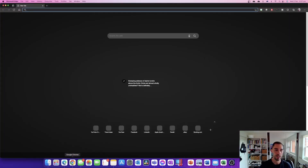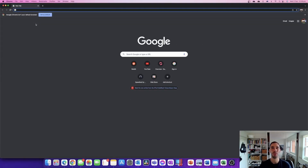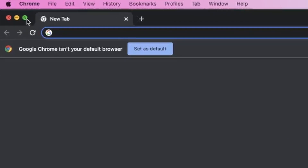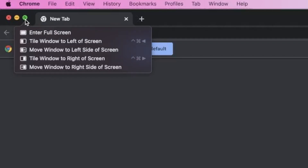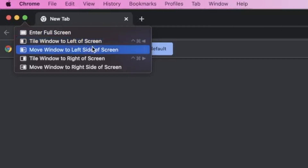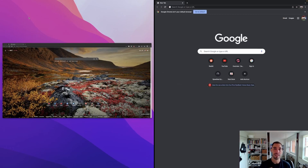We're going to open up Microsoft Edge and Google Chrome — two programs we're going to snap left and right using the mouse. What you have to do is get your mouse, hover it in the top left-hand corner on the green button, and wait for it to give you the option to snap left or right. It didn't give me the option until I got off it and went back on — kind of annoying. Then you have a few options such as entering full screen, tile the window to the left of the screen, move to the left, tile it to the right, or move it to the right.